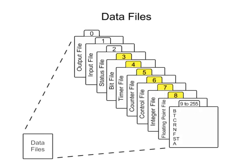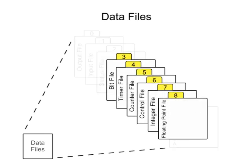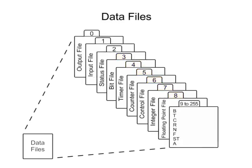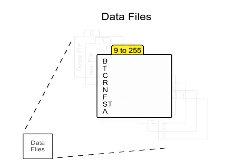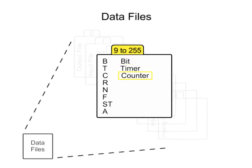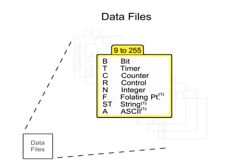Files 3 through 8 store the processor status, numerical data, and status of various bits. The remaining data files 9 through 255 are user-defined based on the requirements of the program or instructions used and may be configured for bit, timer, counter, or others.